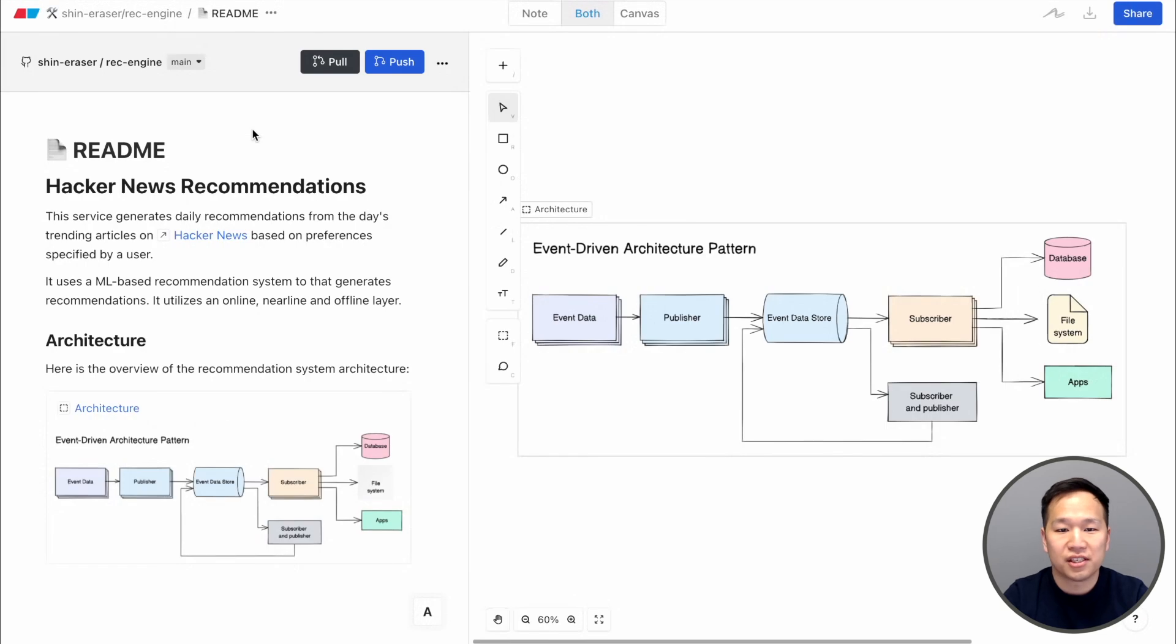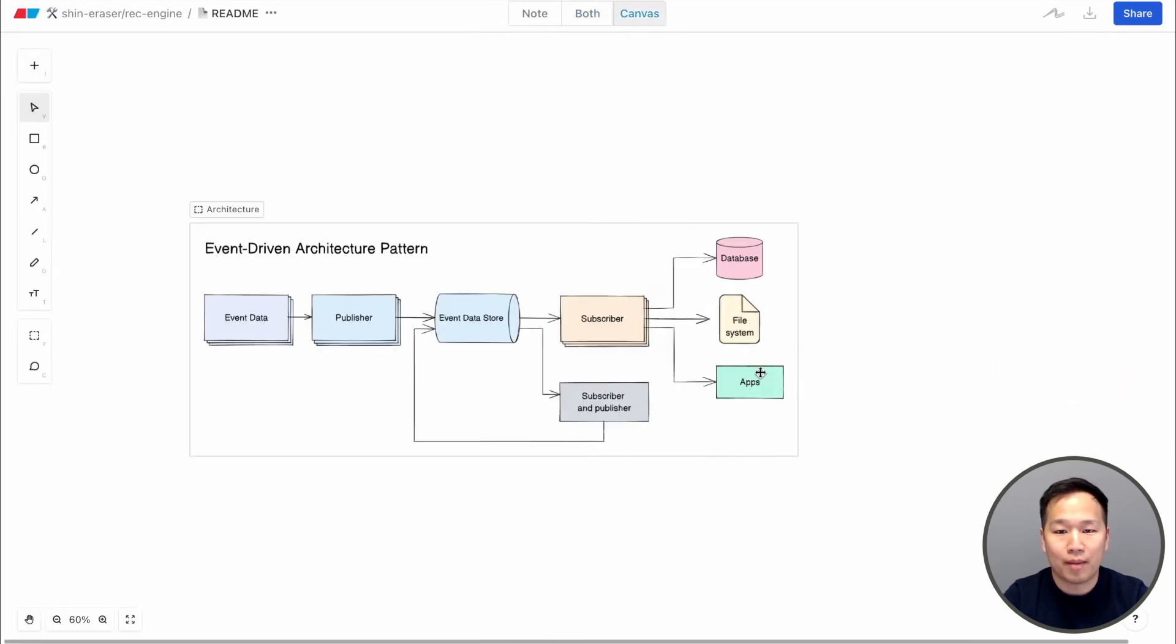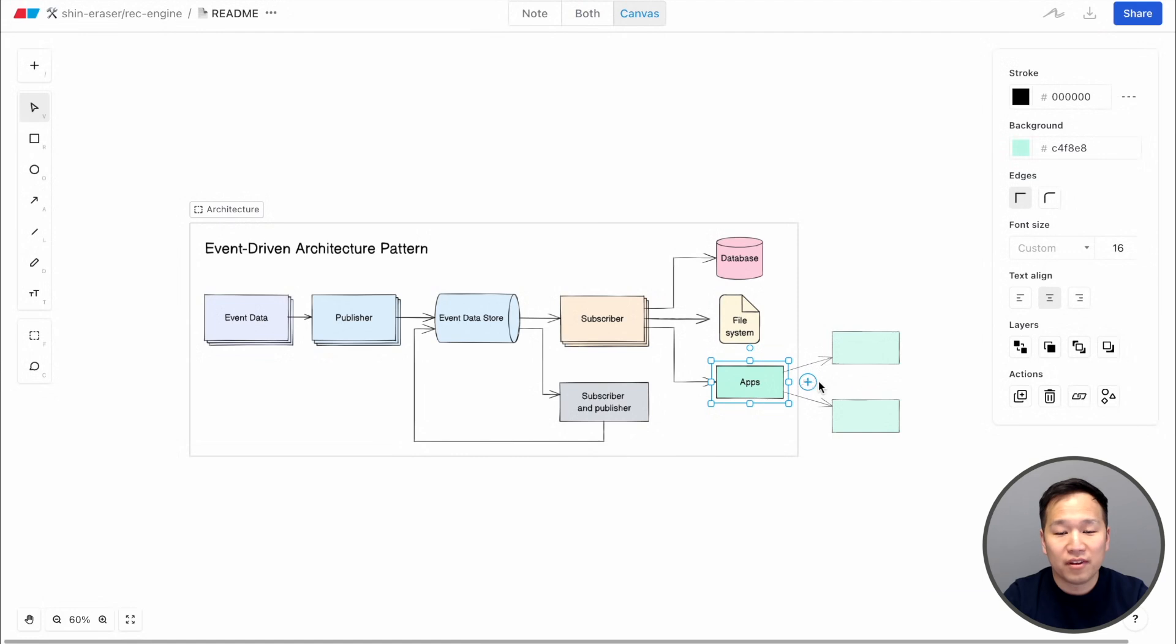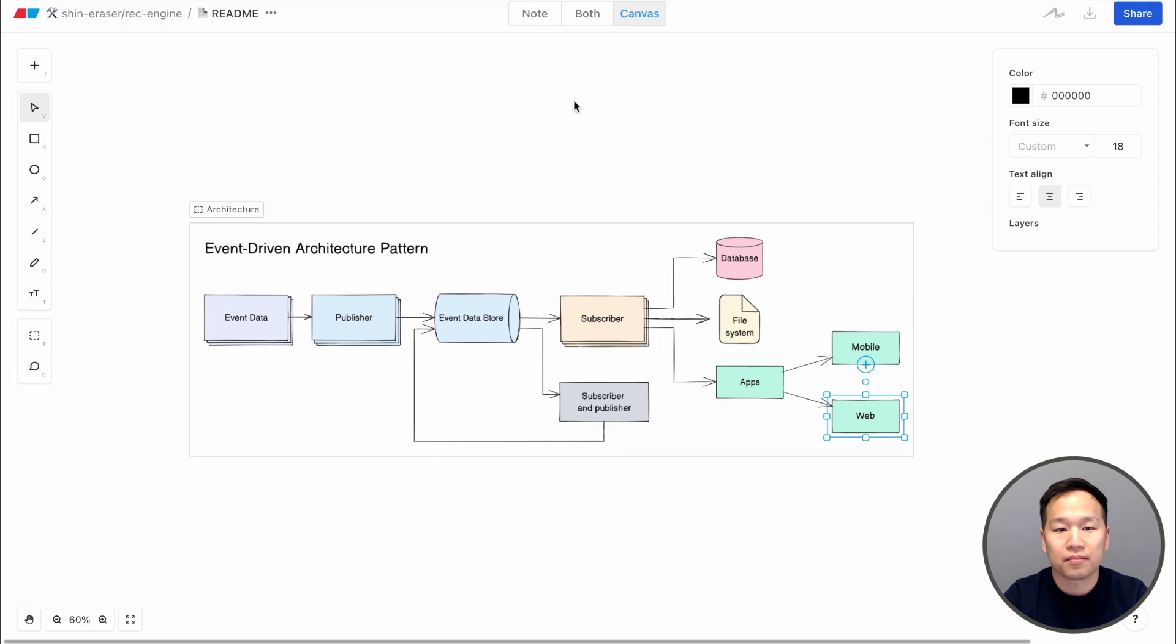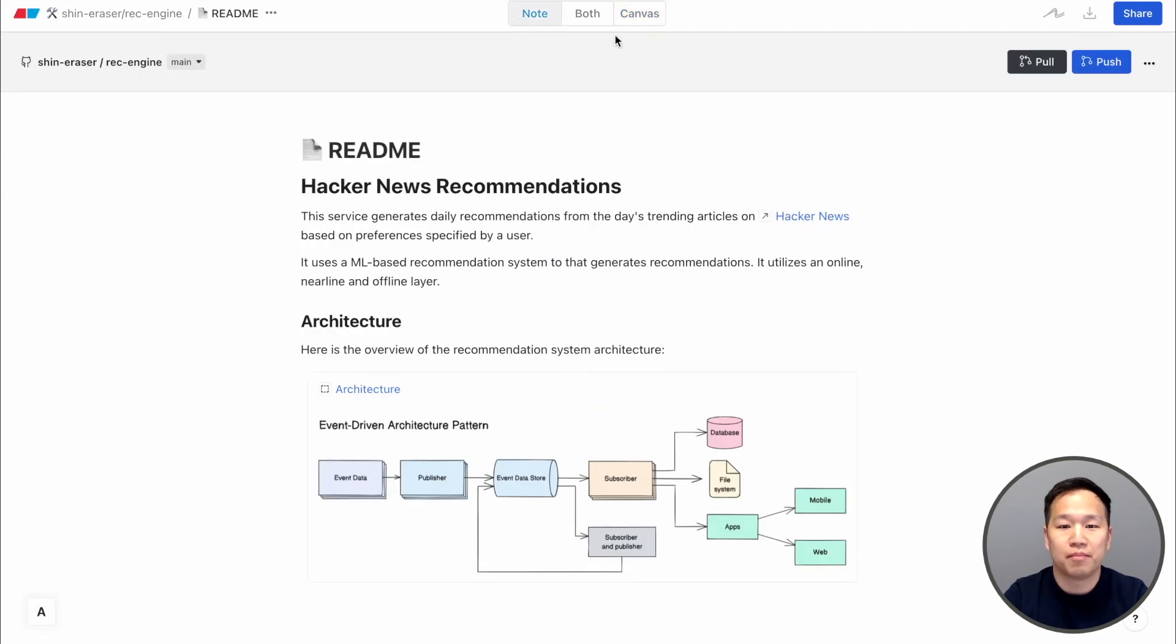To make changes, come into the Eraser web app. With our intuitive UI, creating diagrams and embedding them into rich docs is easier than ever. Once you're done, you can simply push the changes back to GitHub.